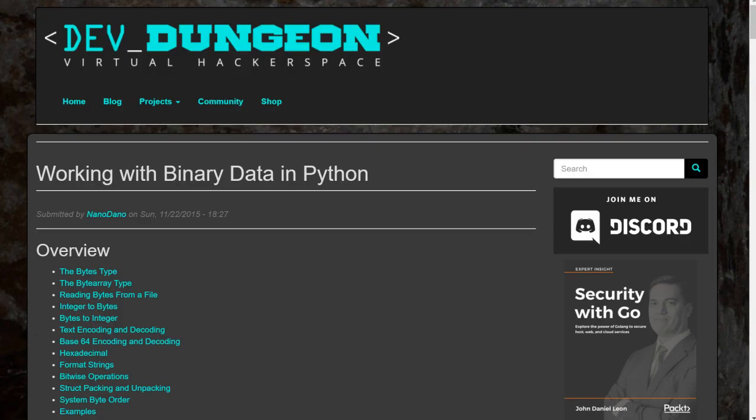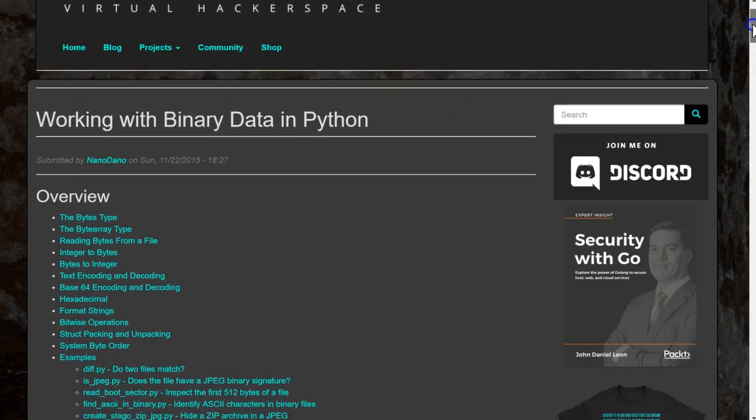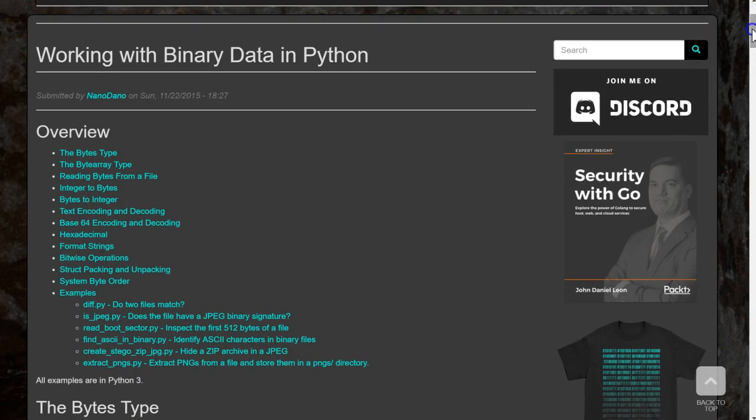Hello, this is Nanodano at devdungeon.com, and we're going to be looking at working with binary data in Python 3.